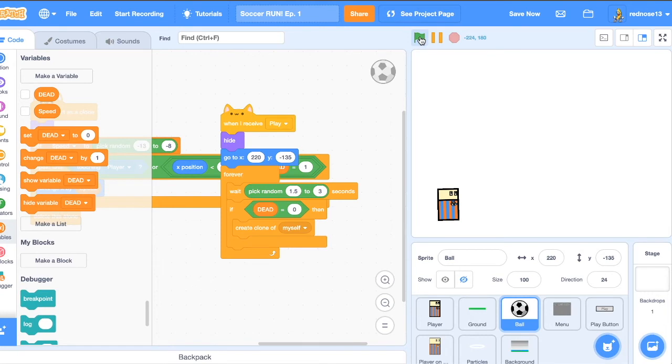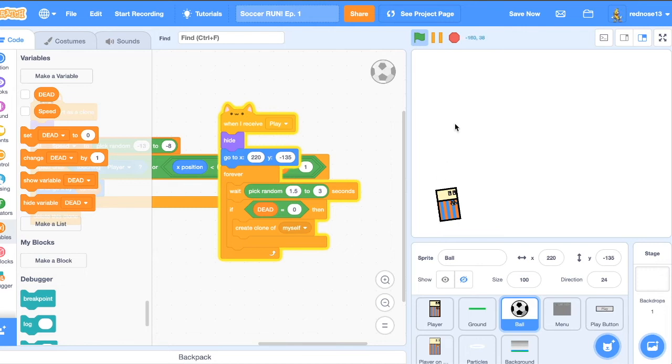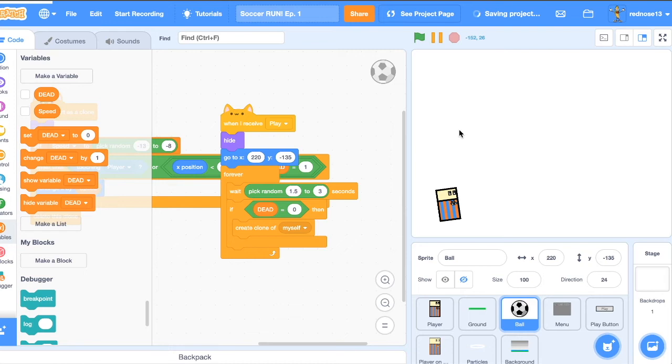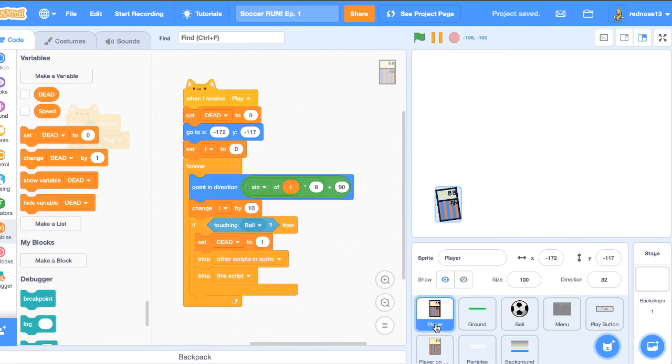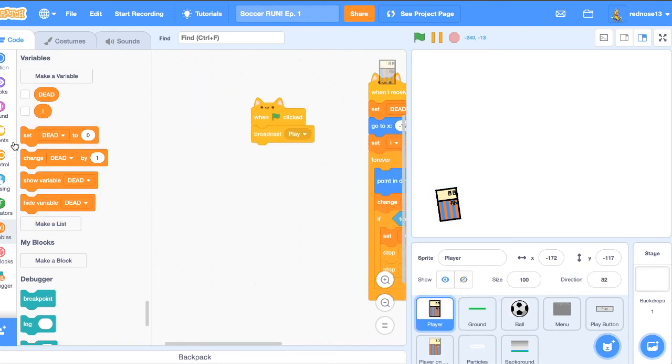So now if we run it, you can actually have the balls move to that. But there's another issue. There's nothing that we can do to actually jump. And we need to jump to be able to dodge the balls.